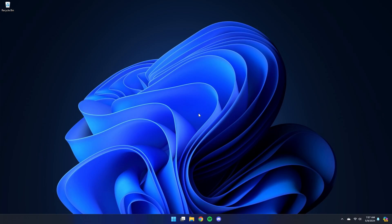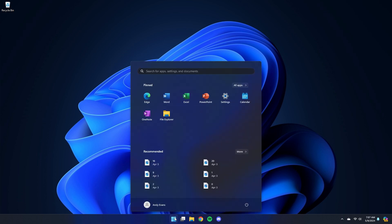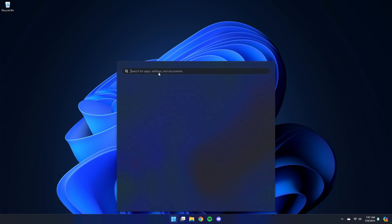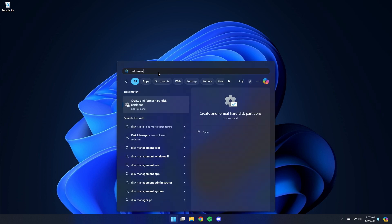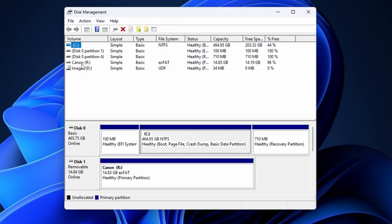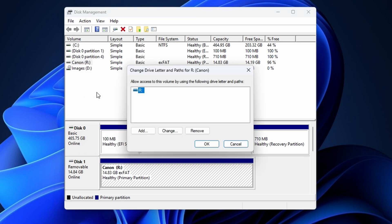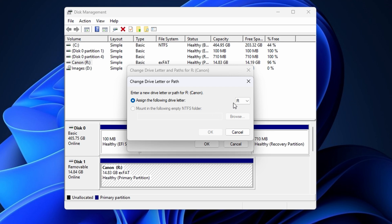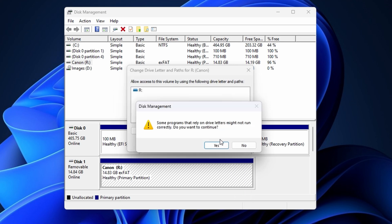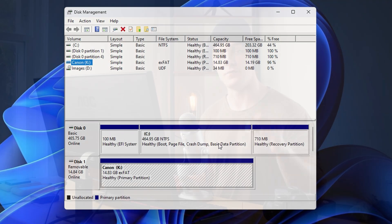To reassign a new drive letter to your card, first go ahead and connect your SD card to your PC, then head down to your Start menu, search Disk Management, and hit Enter. Next, find your SD card in the list of drives, right-click it, and select Change Drive Letter and Paths. Hit Change and select a new drive letter from the list. Hit OK, then hit Yes when prompted. If this was the needed solution, you'll notice your card will immediately show up on your computer.